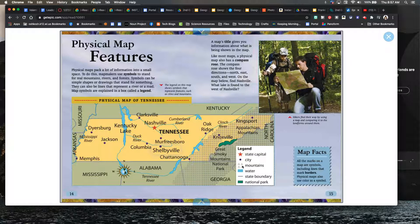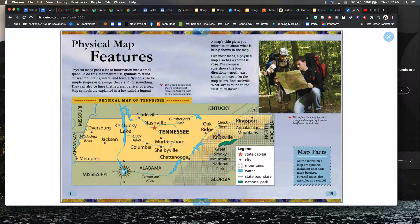And then see like, how do they indicate there's mountains? Oh, okay, here we go. This is where the mountains are.